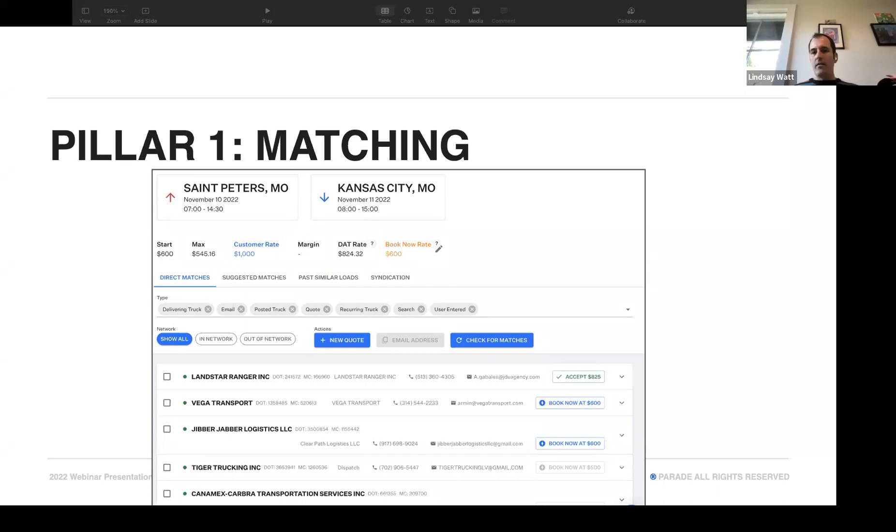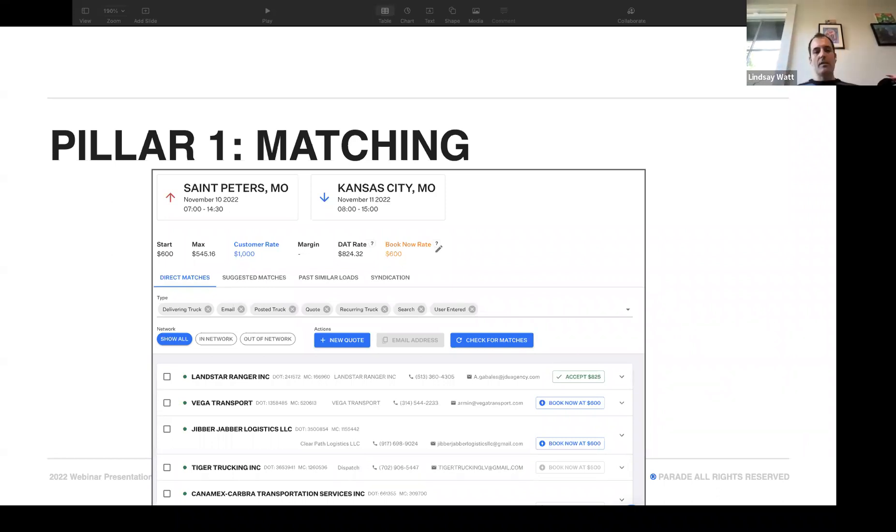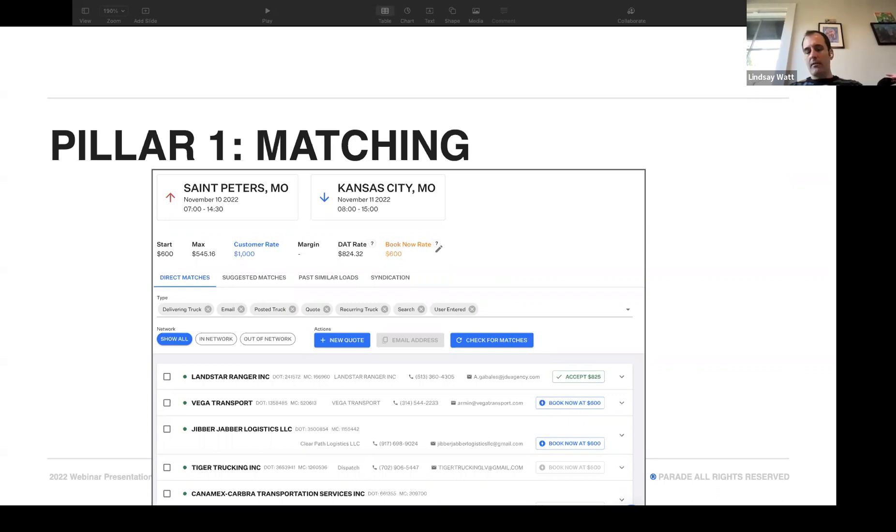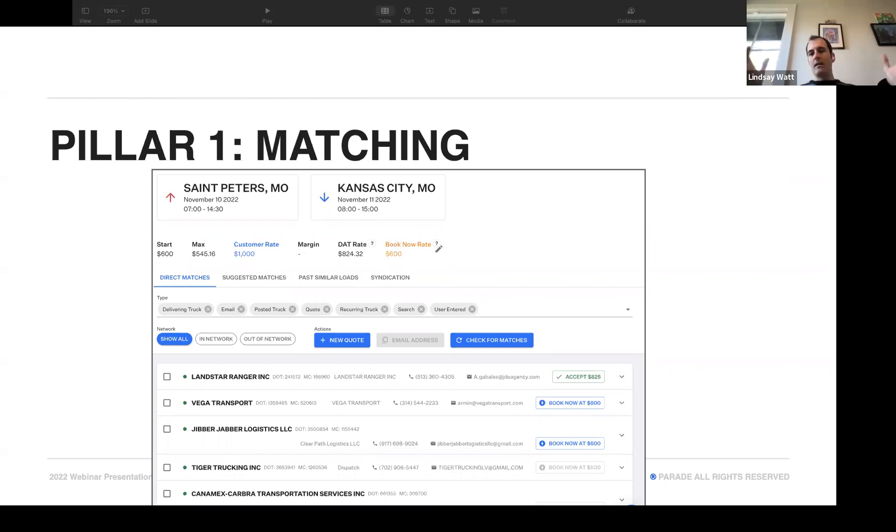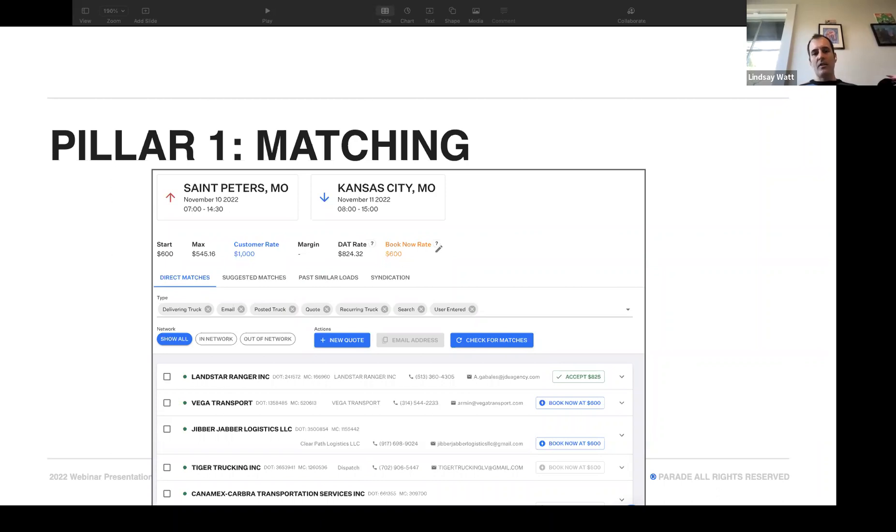You can think of our matching as being like a target. The center is the bullseye, and we call these bullseyes direct matches. These are carriers out there who have a truck in hand to cover your load. And then if you want to go out from there, we have suggested matches, which is carriers who should be able to handle your loads based on all the capacity we've collected in the past. And then past similar loads. It's basically making sure that your team has at their fingertips great carriers for every single load.